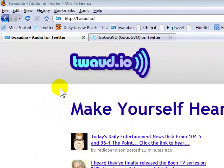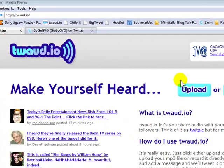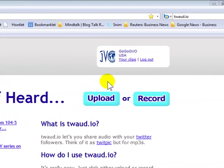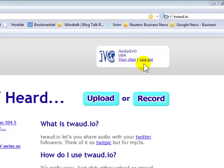Hi, this is Russ McGinn and we're going to take a look at a new application for Twitter called Twadio. If you go to twaud.io you'll reach Twadio, and it's where you can make yourself heard. I've logged in and created an account for my Twitter account, GoGoGVO, and it will allow me to go ahead and record my clips, and of course I can log out.